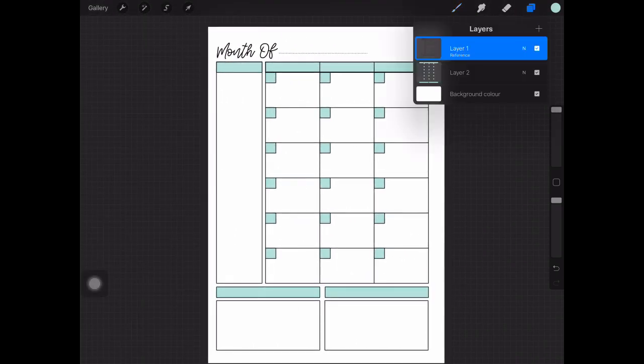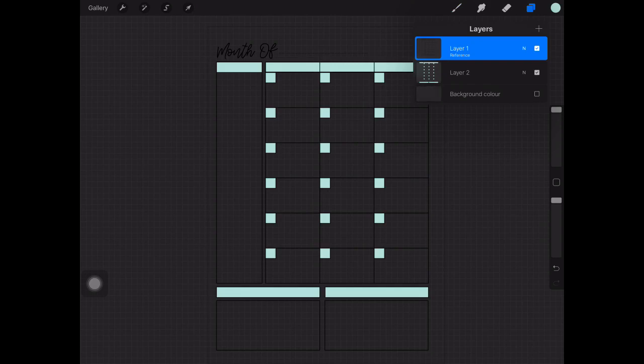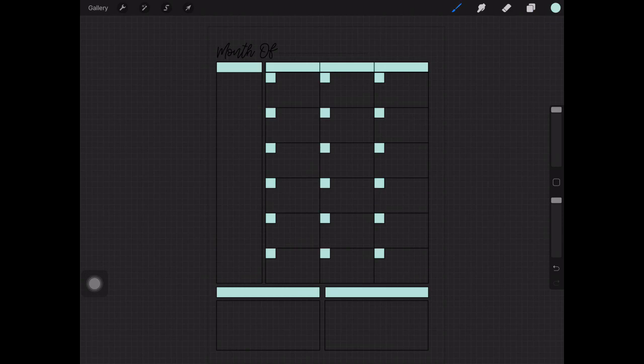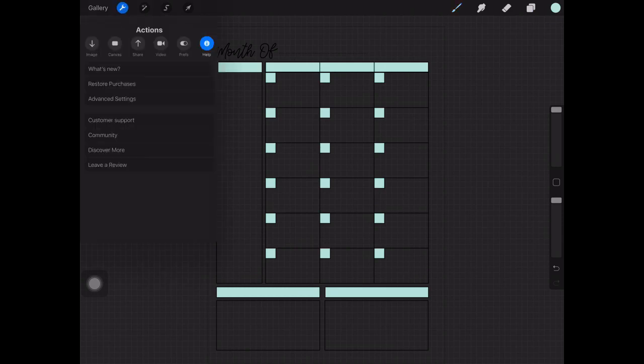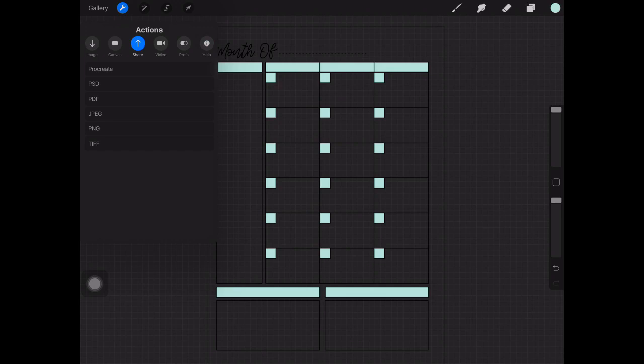What you've got so far is a color layer and a line layer on top. If I was to take the background color layer off you'd see that's what you're left with. If that's what you want to save then you would just click on the wrench tool at the top left, share, and then choose PNG and save it to your camera roll.